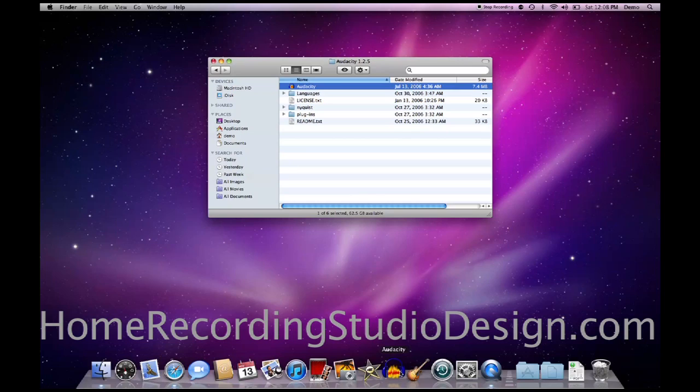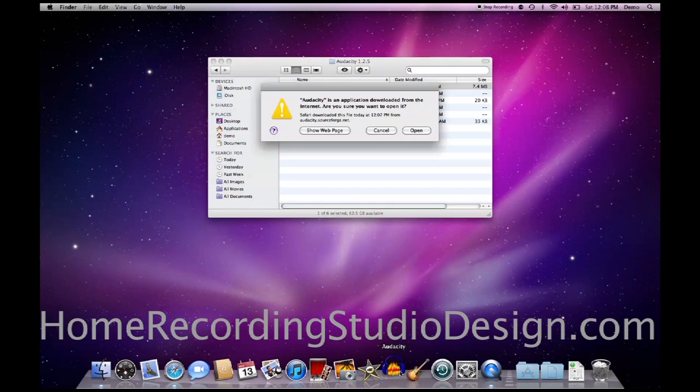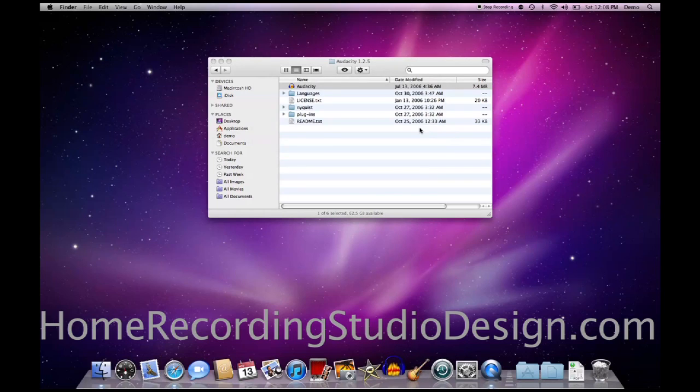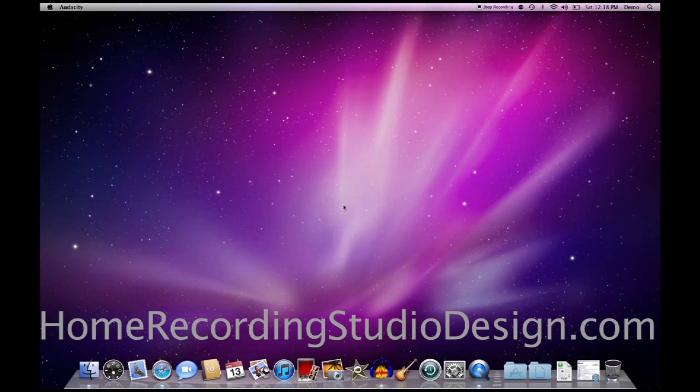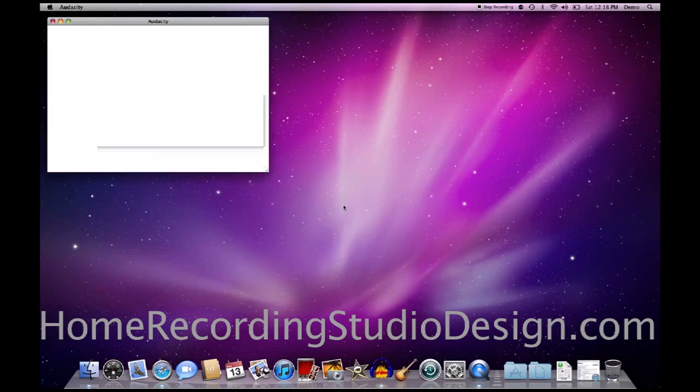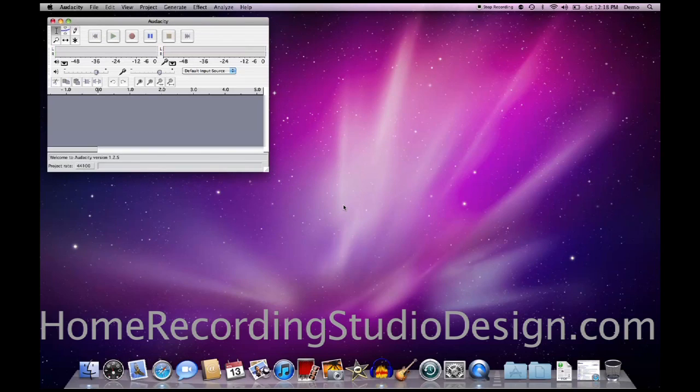And so now it's in my dock, so I can get to it whenever. So I'm going to click on it to launch it. It says that it was opened from the internet, blah, blah, blah, I don't care. And it wants me to pick a language, so I'm going to choose English, that's what I speak. And Audacity is now open.